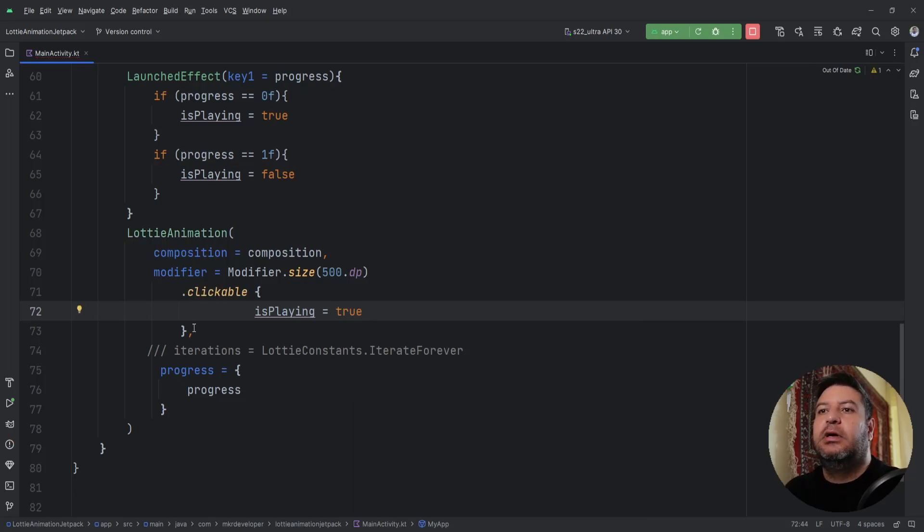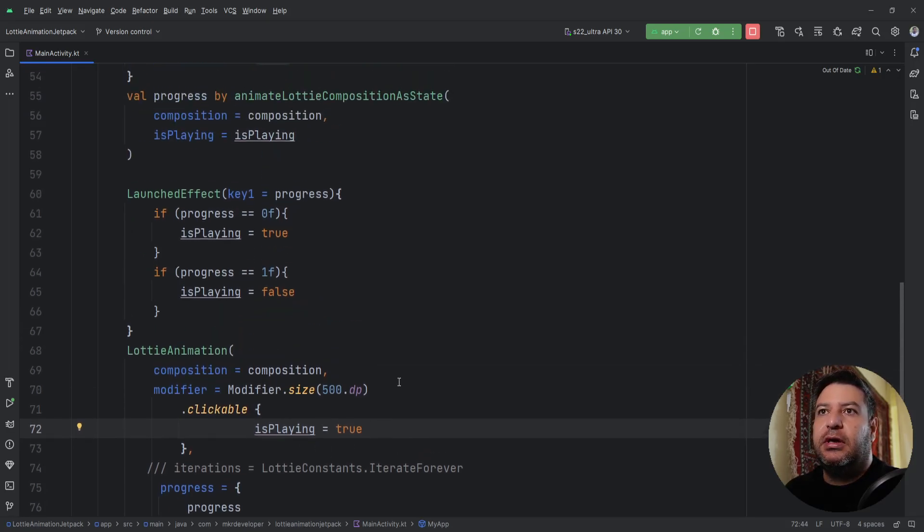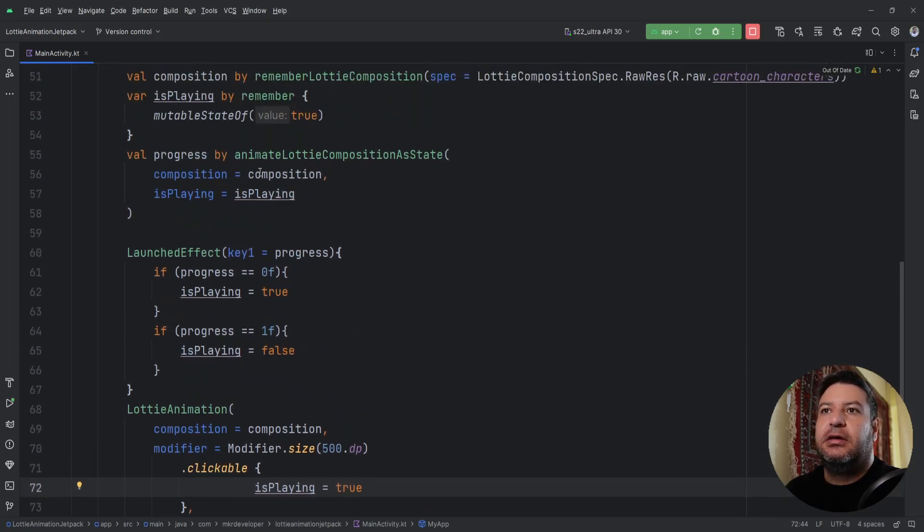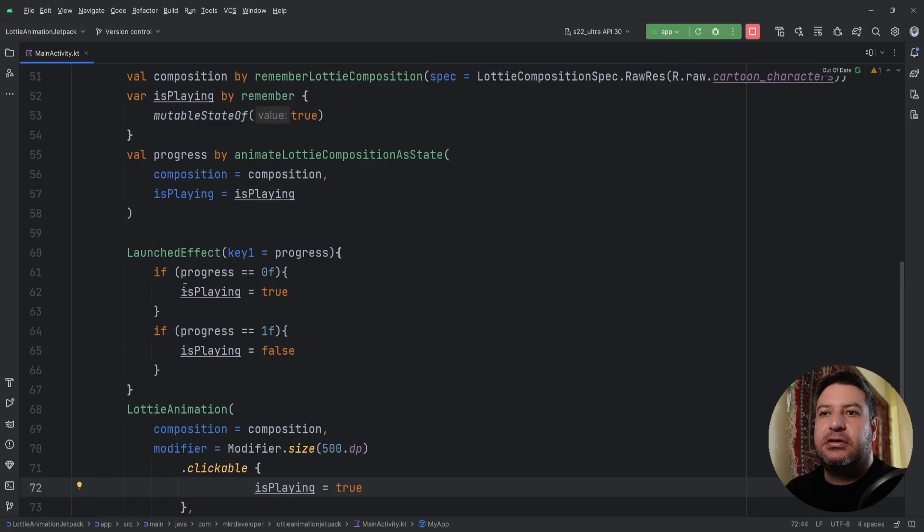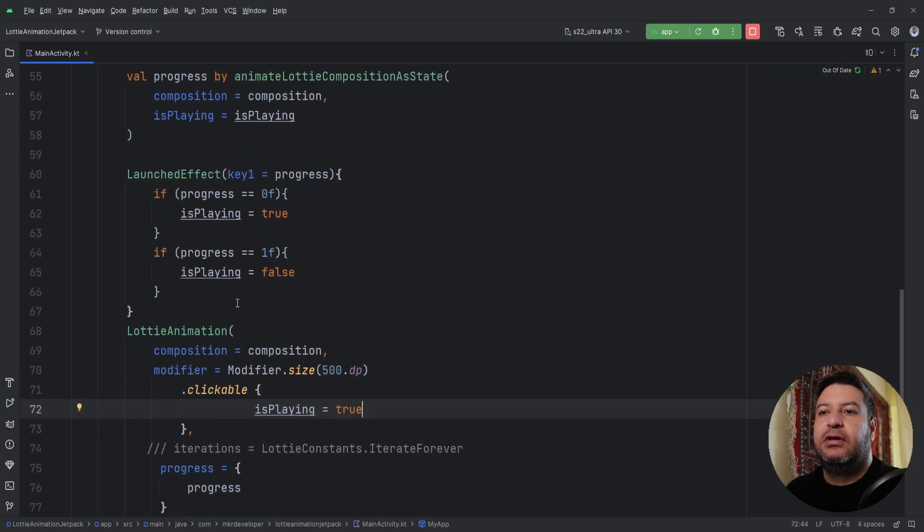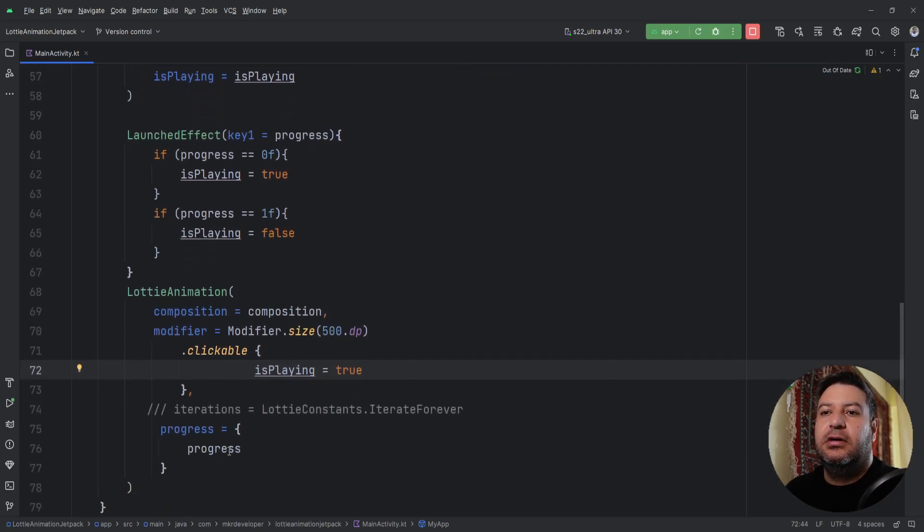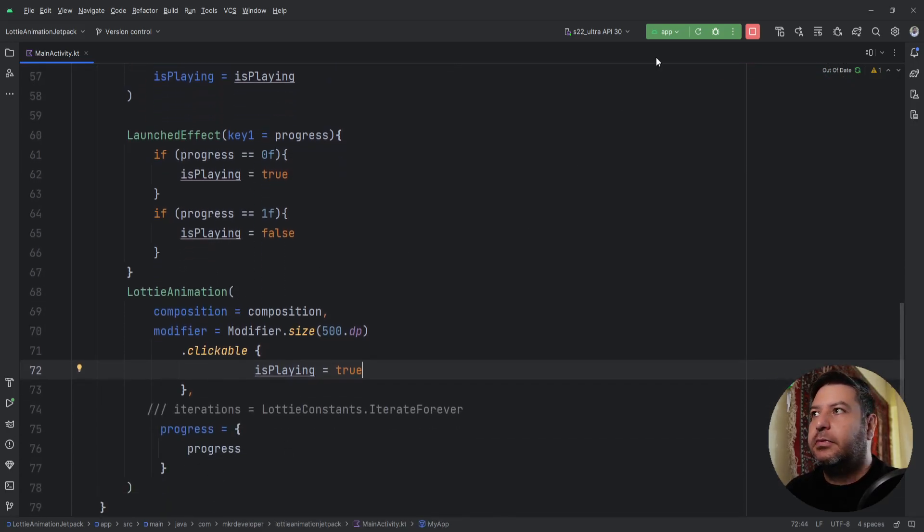Now anytime I'm clicking on the animation, the isPlaying will be true, and the progress based on this isPlaying will be restarted. In the LaunchedEffect, we will check it, and whenever it's done, it will stop.